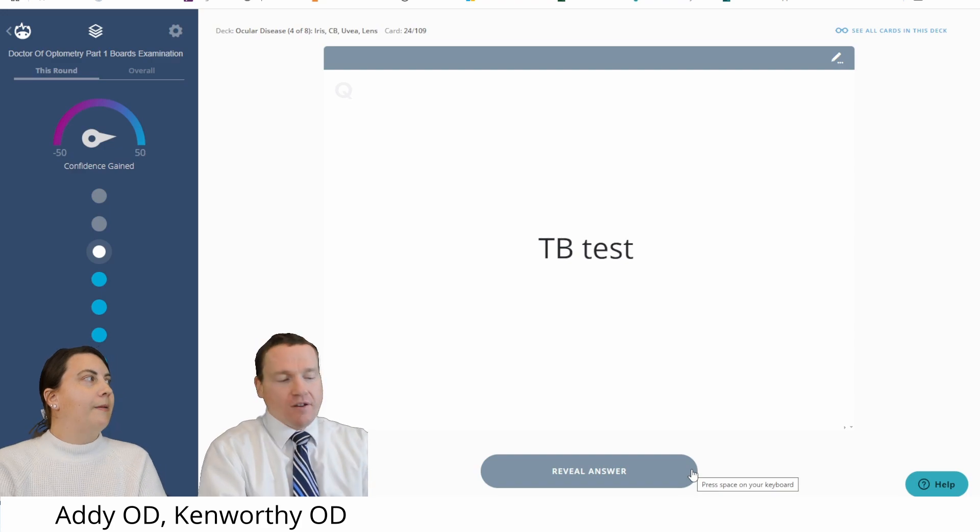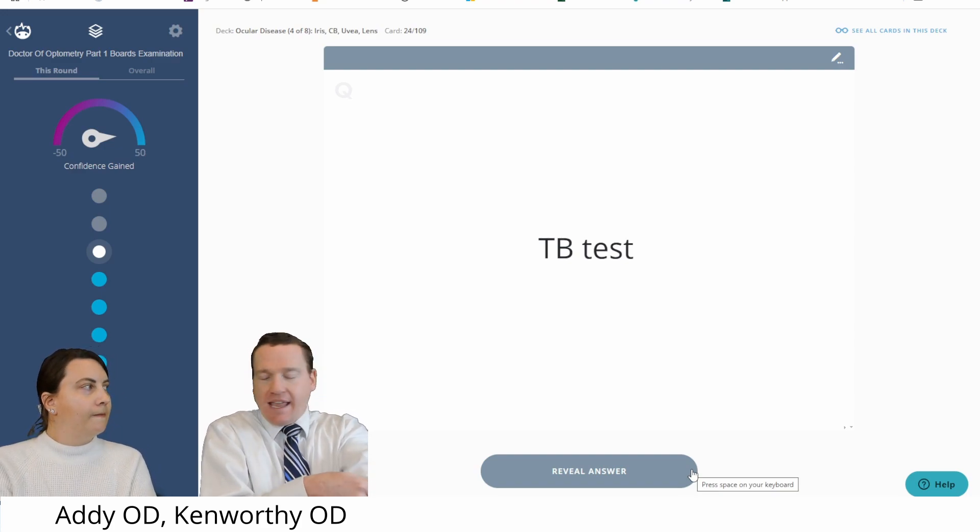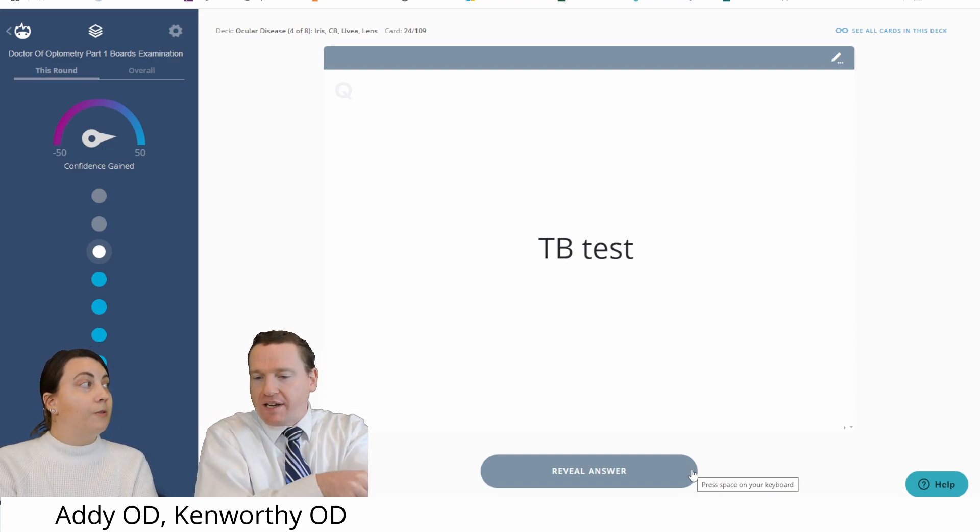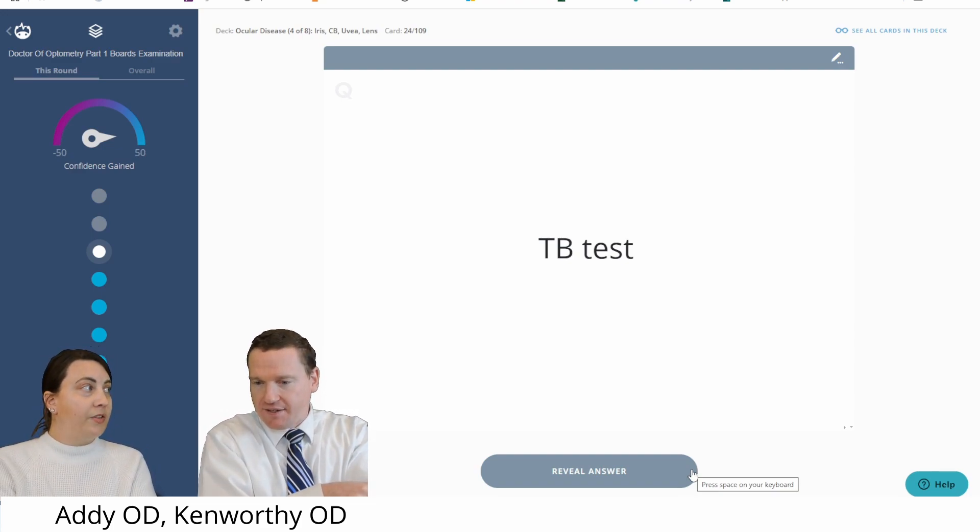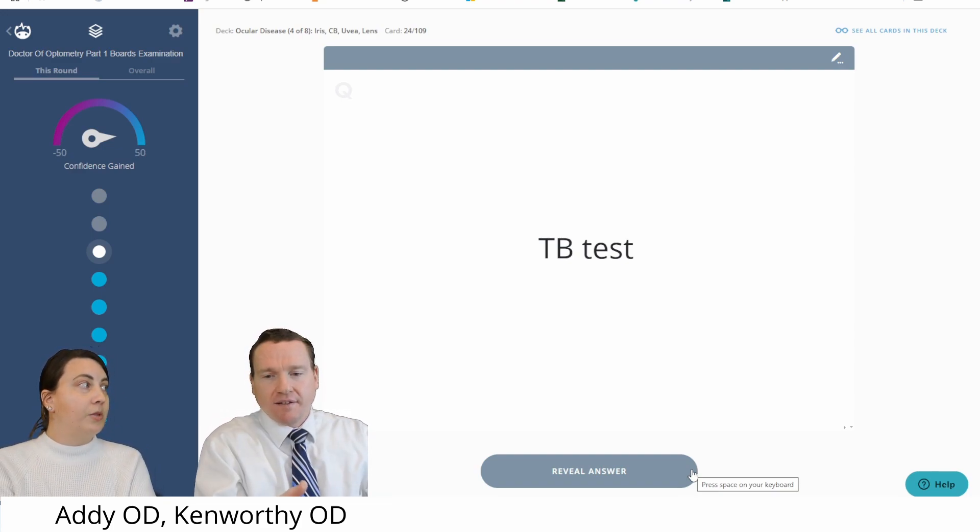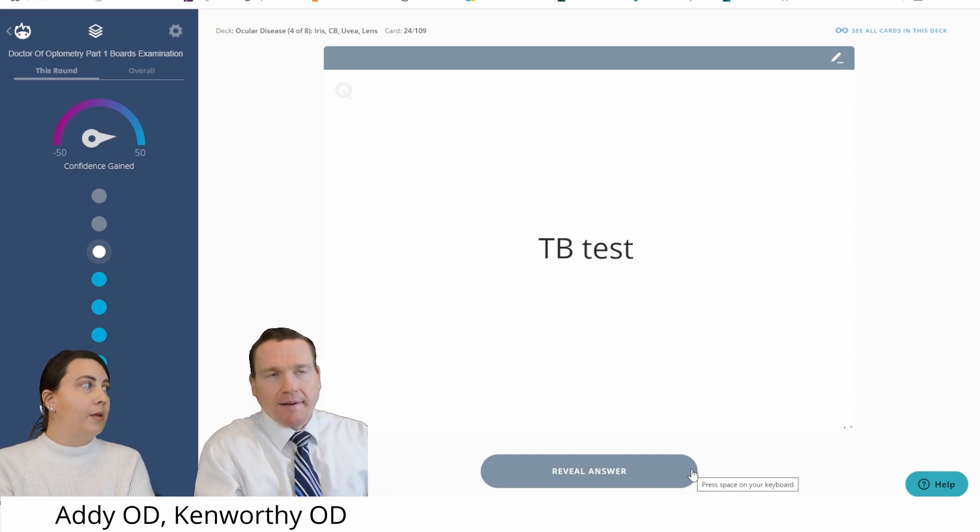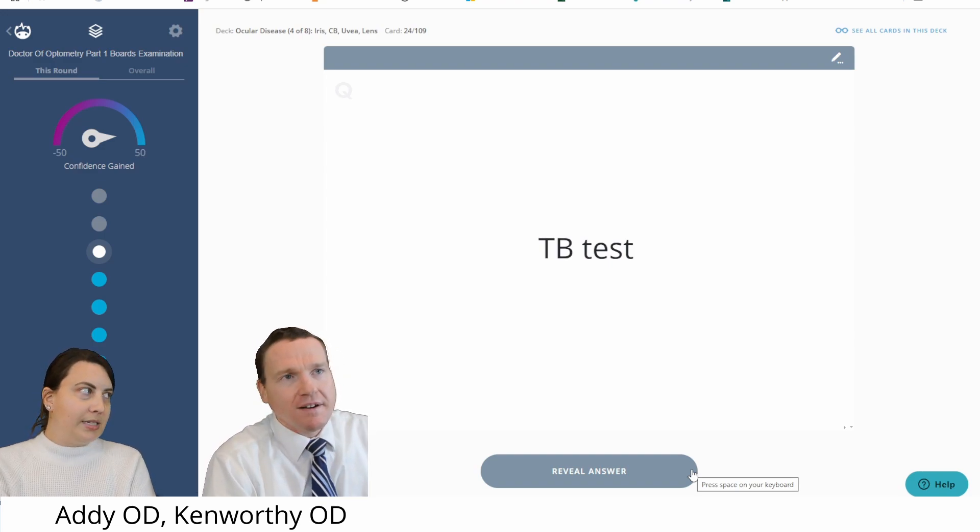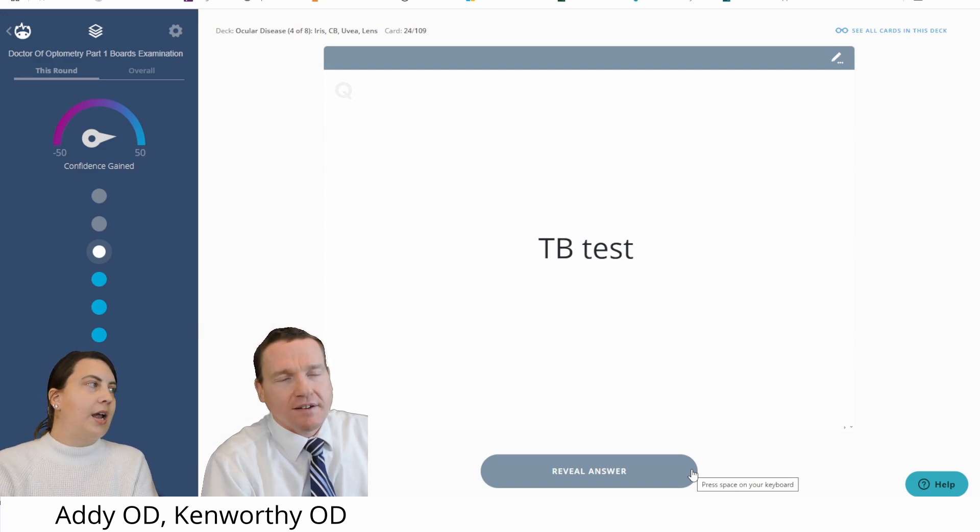TB test. Yeah, no, but this is just the skin. There's a few. Tuberculin skin test. There's a few. That's one of them. There's more? There's now some blood tests. Yes.